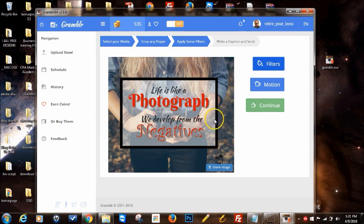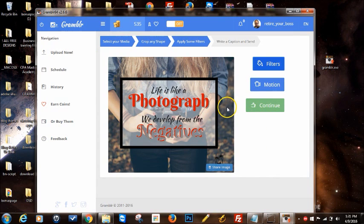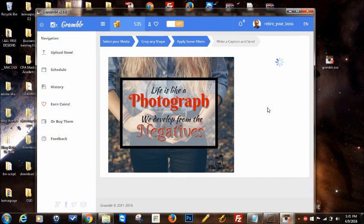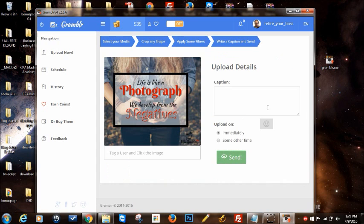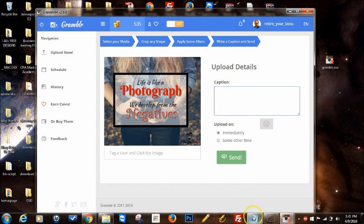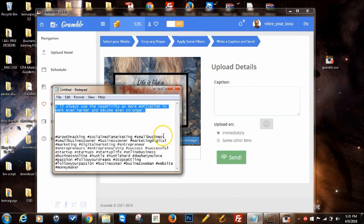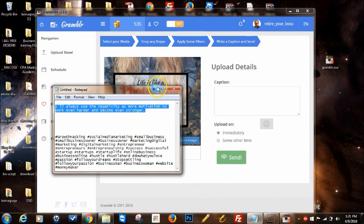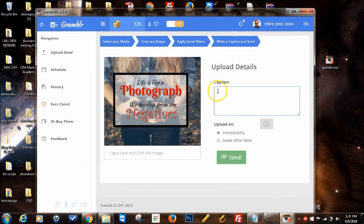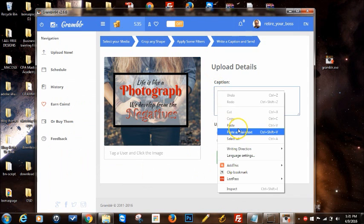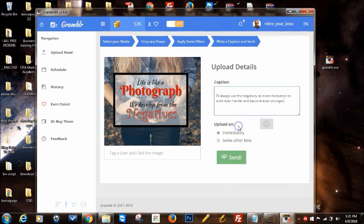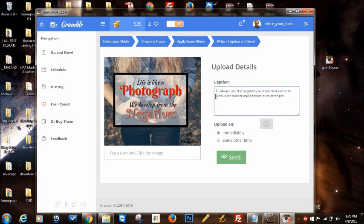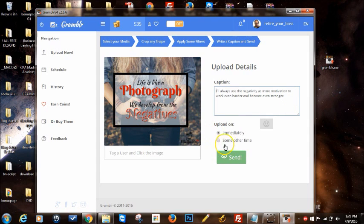Once you decide this is what you like, hit continue. Then here you have the option to put your caption. So I wrote something early, I'm going to copy and paste it right in there. There's my little quote I'm going to use to go along with this picture.